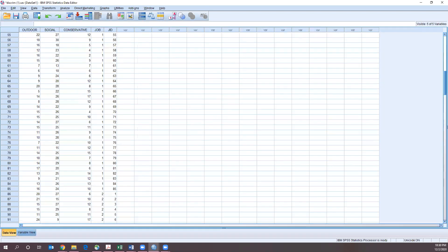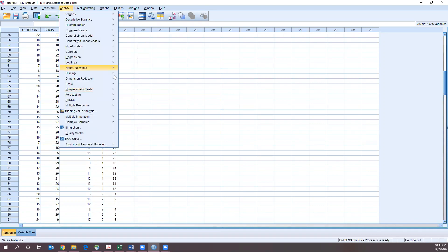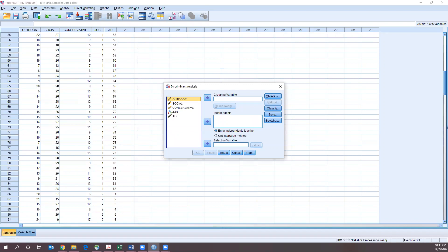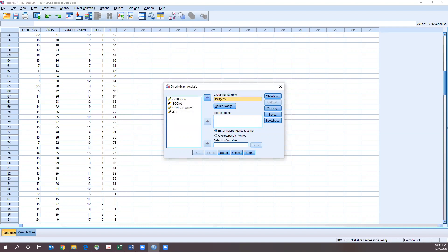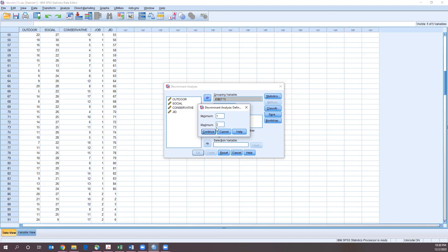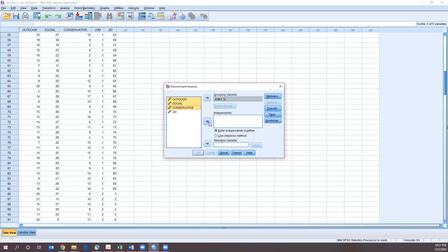Next up, we are going to run our discriminant analysis. So we go to Analyze, Classify, and Discriminant Analysis. Our outcome variable — job — goes in the grouping variable box. We define the range: one is customer service, two is mechanic, and three is dispatcher. Then we move outdoor, social, and conservative to the independent variables.